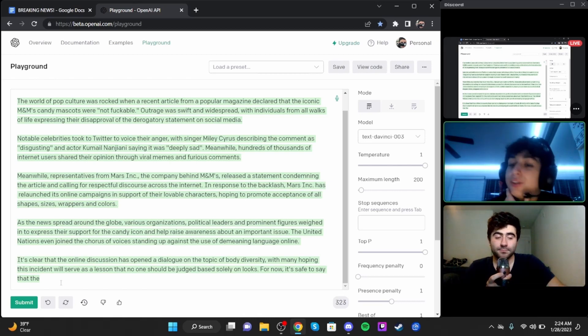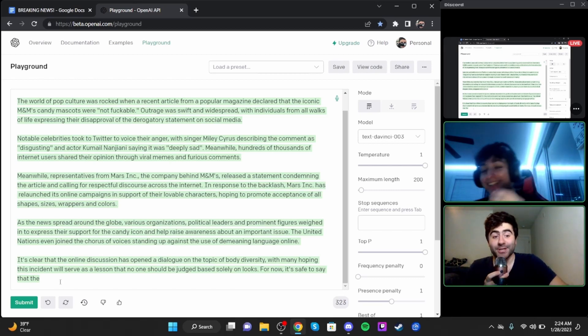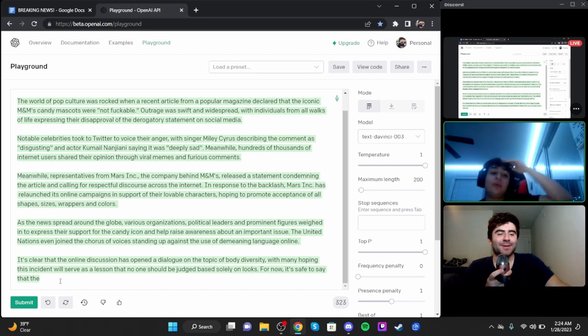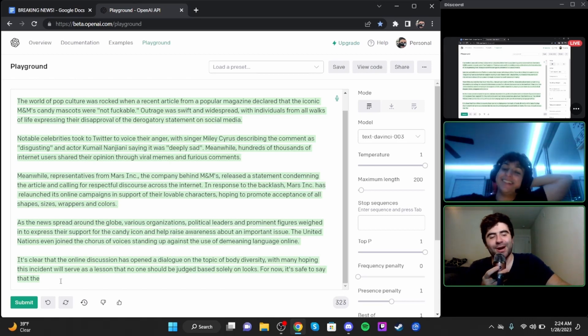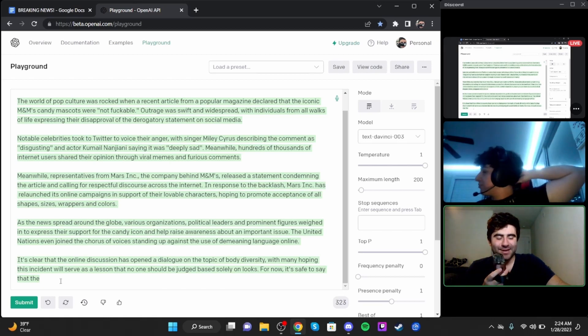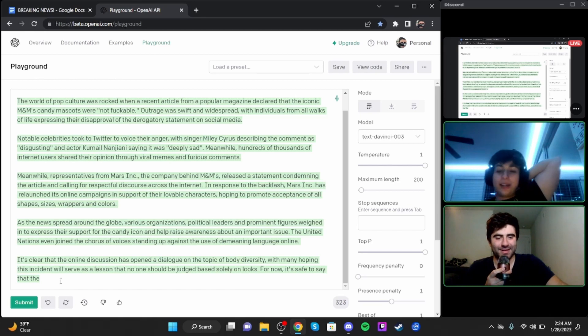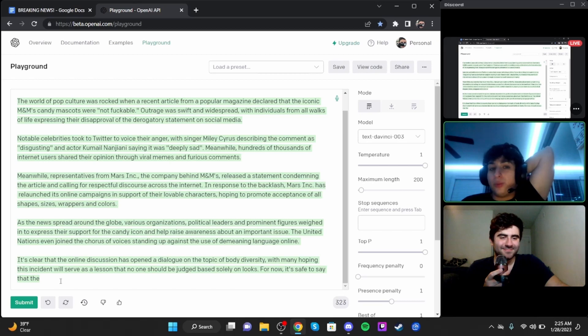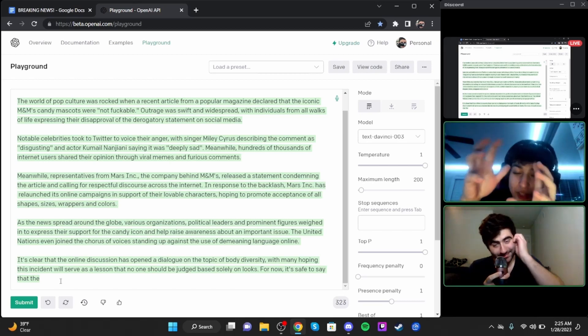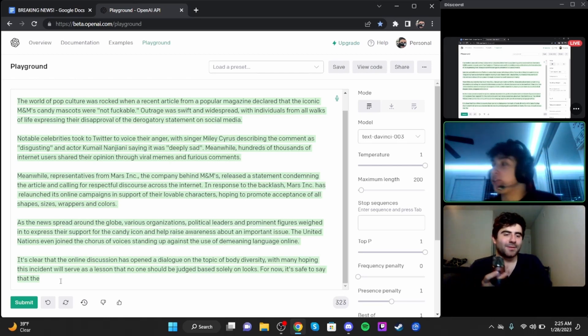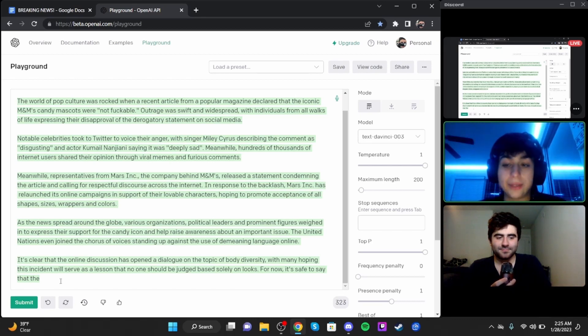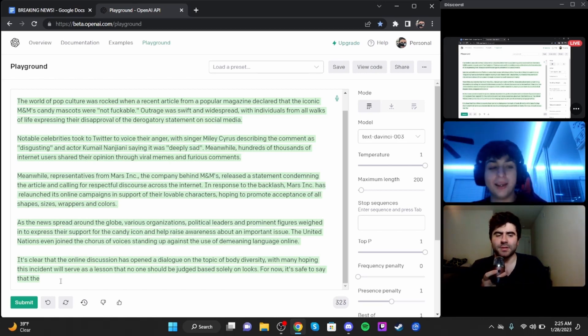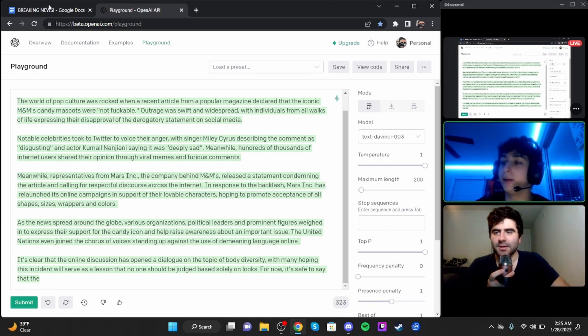The United Nations even joined the chorus of voices standing up against the use of demeaning language online. I gotta say, this is what an inspiring message to convey about the fuckability of cartoon mascots for a candy brand. They actually came out with that purple M&M that really promotes body positivity. I'm glad they took this issue all the way to the UN.